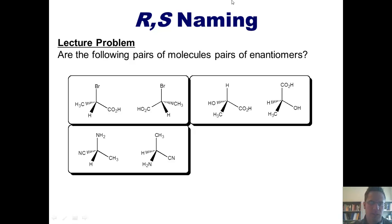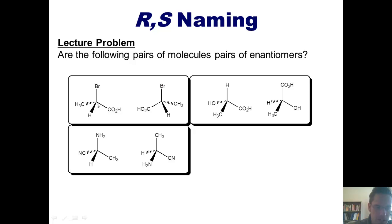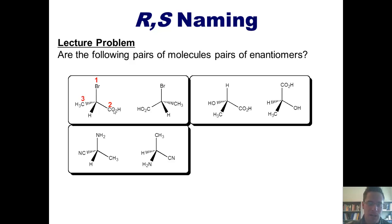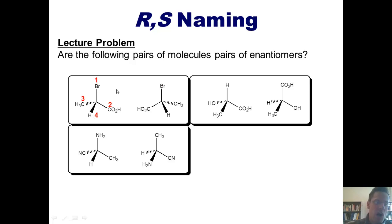Now a new series of questions: are the following pairs of molecules enantiomers? The best approach is to assign R or S to each stereocenter one at a time. For the first molecule: the stereocenter is bonded to bromine, two carbons, and a hydrogen. Bromine is priority 1. Between the two carbons, the one bonded to an oxygen outranks the one bonded to a hydrogen — so that's priority 2, and the other is priority 3. Hydrogen is priority 4. The circle looks clockwise, but hydrogen points toward us, so it is actually counterclockwise — this stereocenter is S.